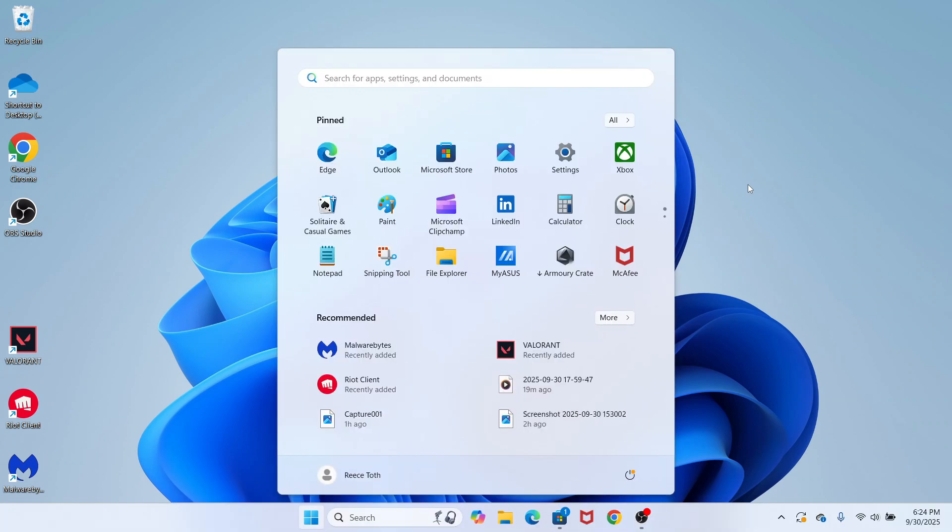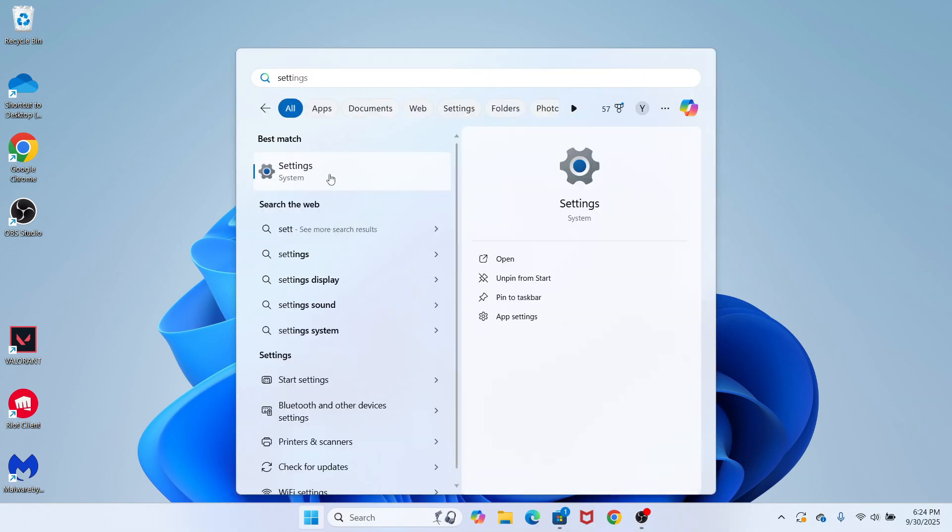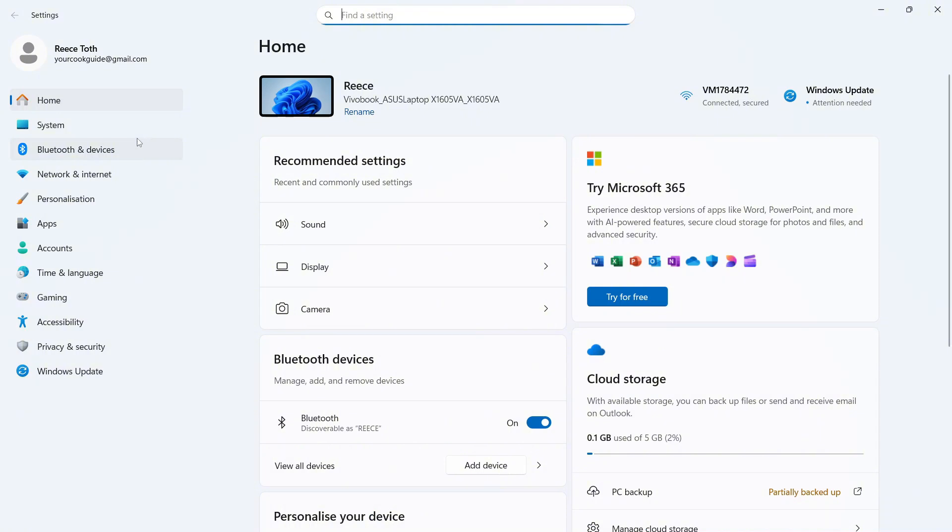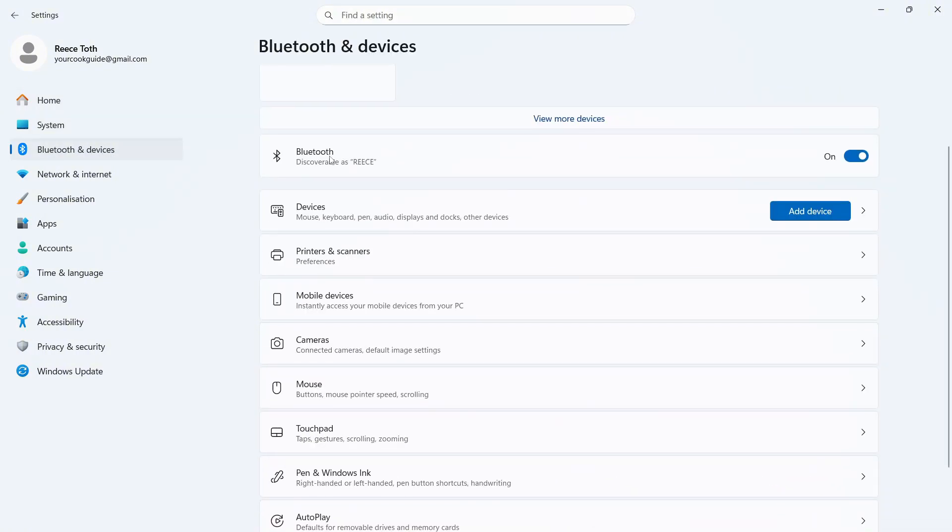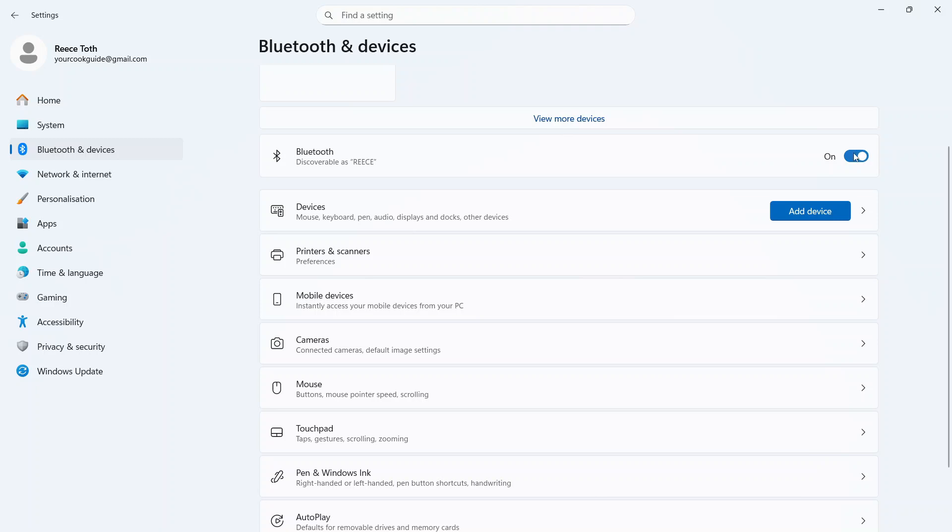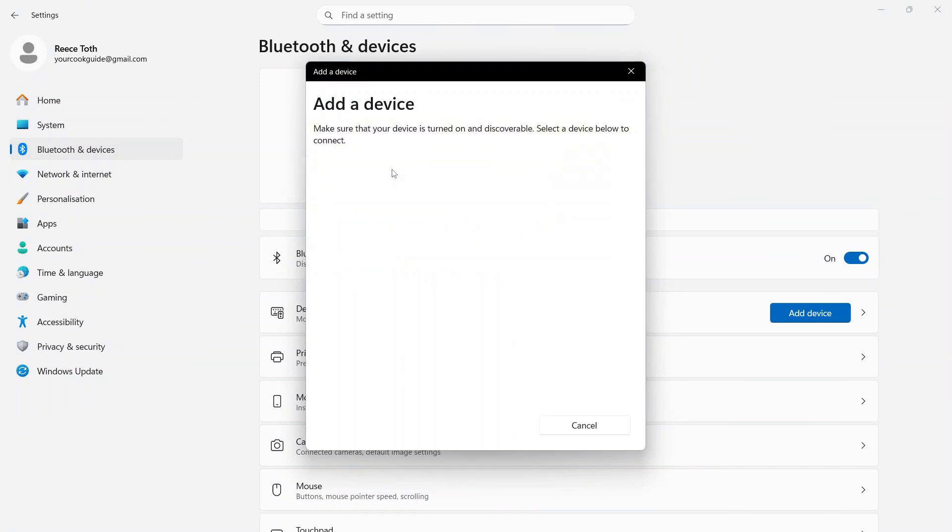The first solution is to open up the start menu, search for the word settings and click on this window. In the left hand side, select Bluetooth and devices, and then you should see an option here called Bluetooth. Make sure this is turned on and enabled. You can then click on add device and select Bluetooth to begin connecting your device.